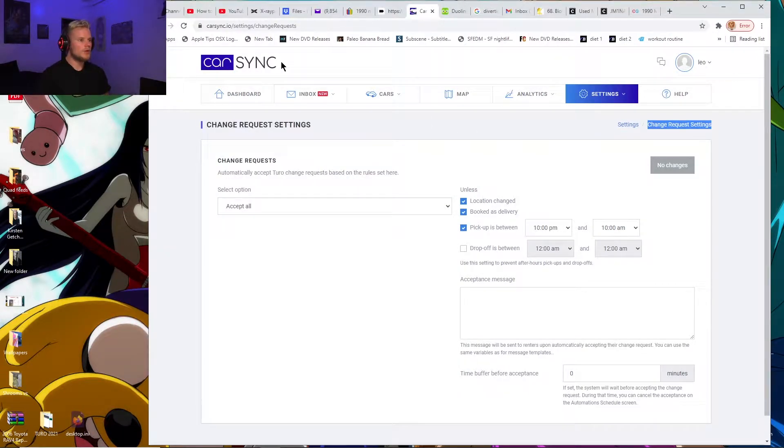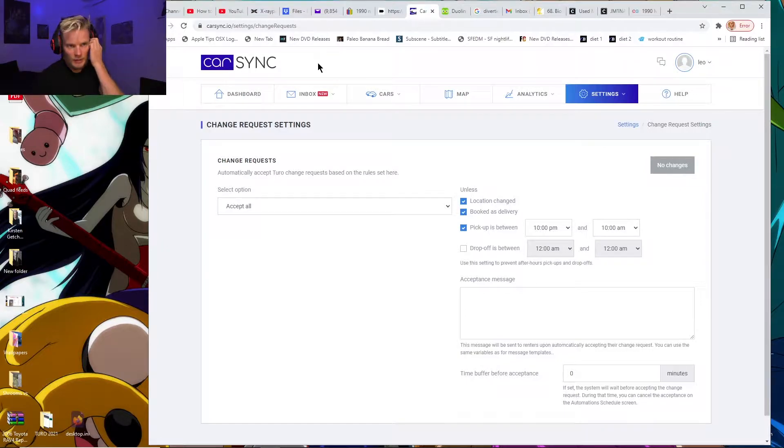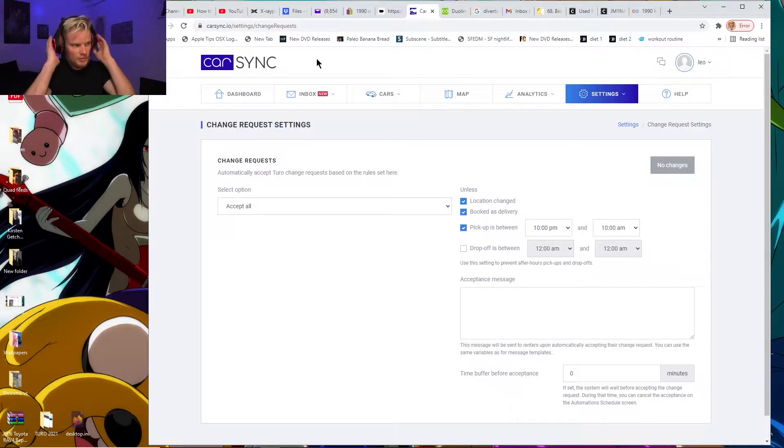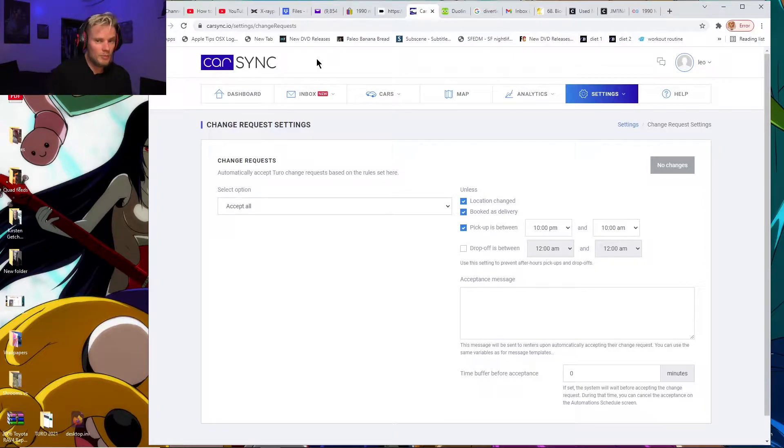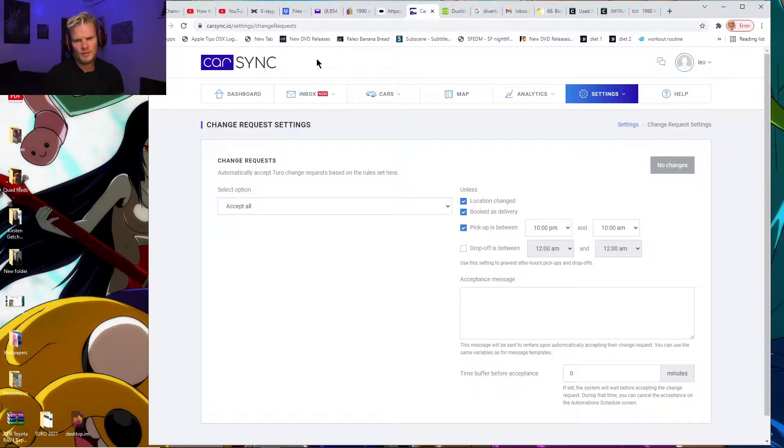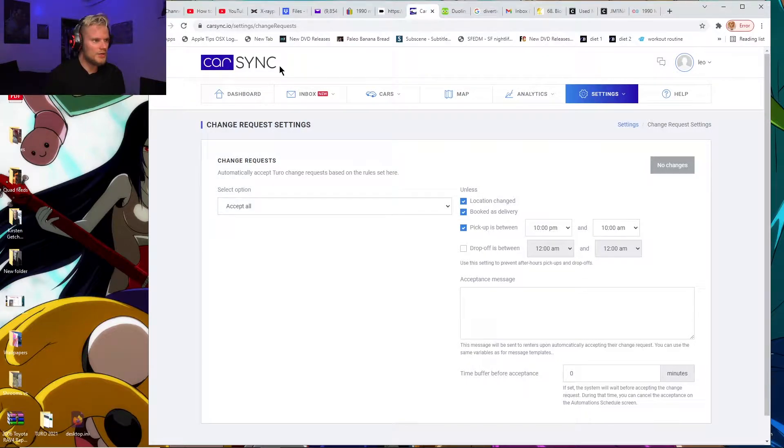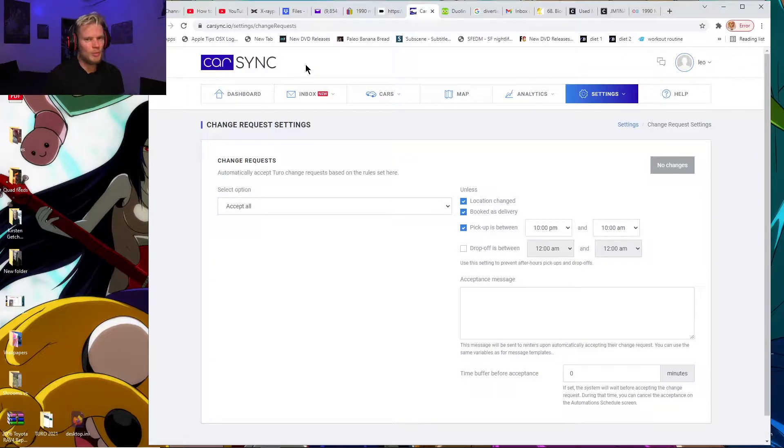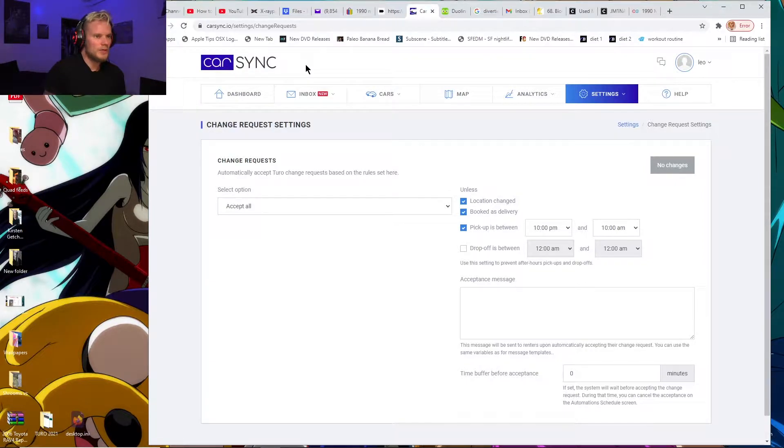I just found this thing called CarSync and started using it with my Turo account. There's another site called Street Smart that I haven't used, but I know Street Smart costs money—I think it might be $10 per car or $100 a month or something like that. CarSync is free, at least for now. It probably won't stay free since it's probably just free because it's new, but it's really amazing.